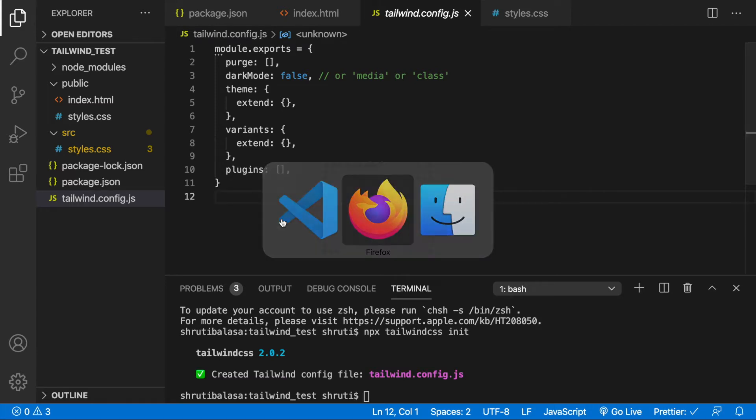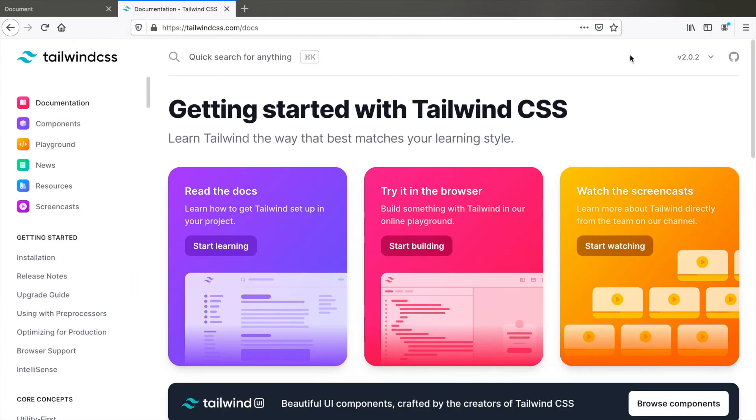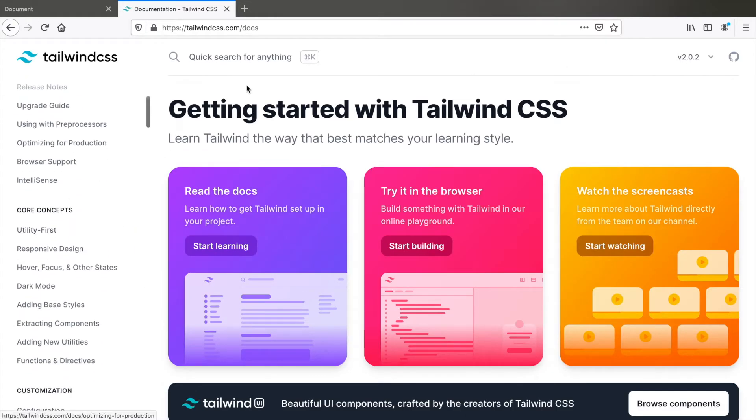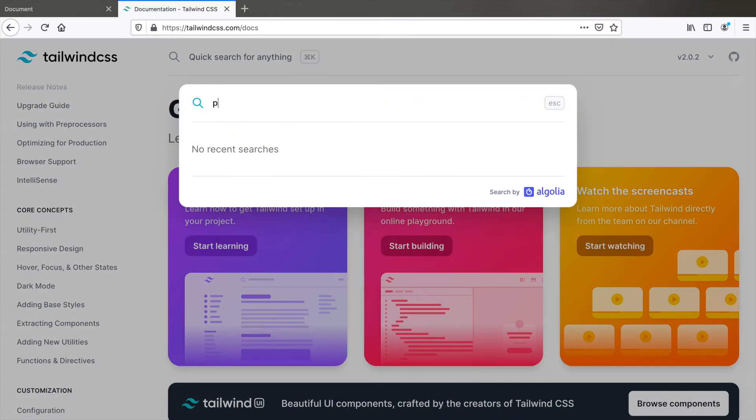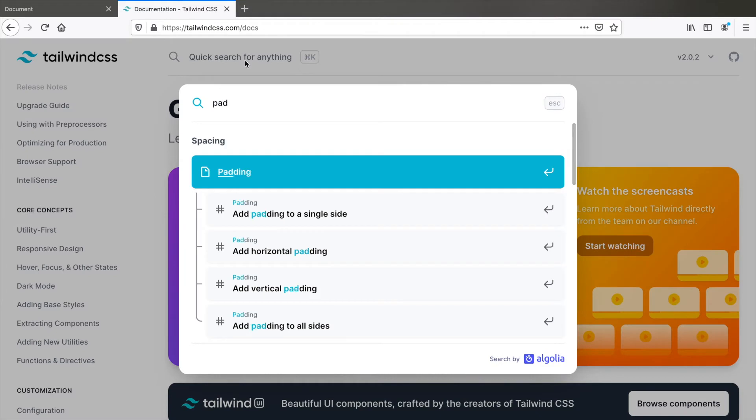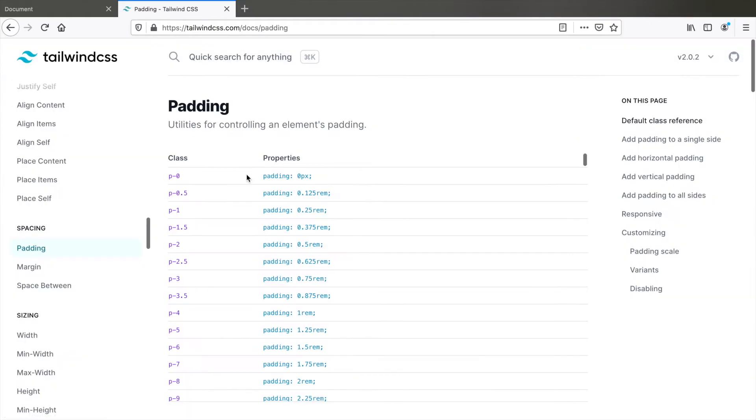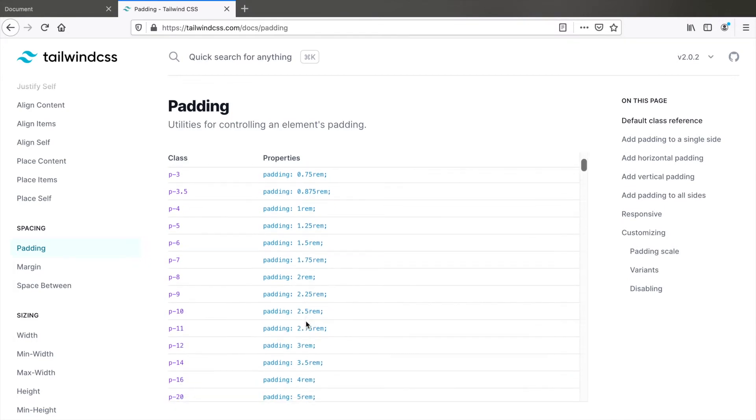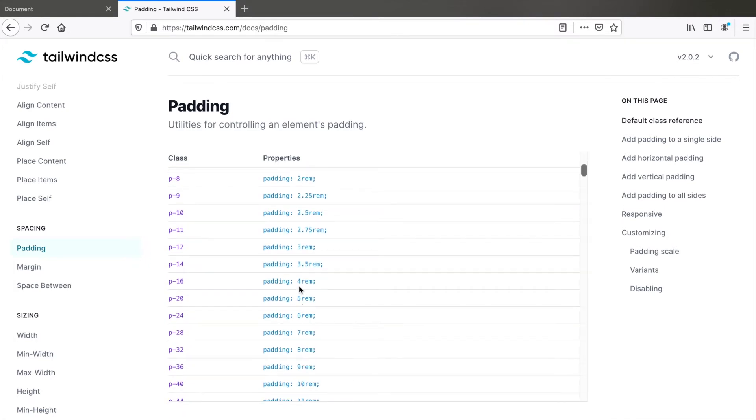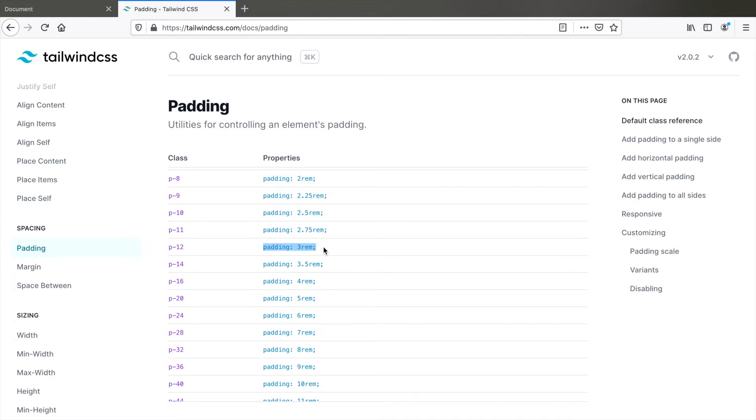For example, let's go to the documentation of Tailwind and search for padding utility classes. We have all these classes available, 0.125rem, 0.25rem in smaller increments initially and then in increments of 1rem later like this. This is usually sufficient for most layouts but for some reason you might need a padding of exactly 3.25rem which is 13px for which there is no utility class.